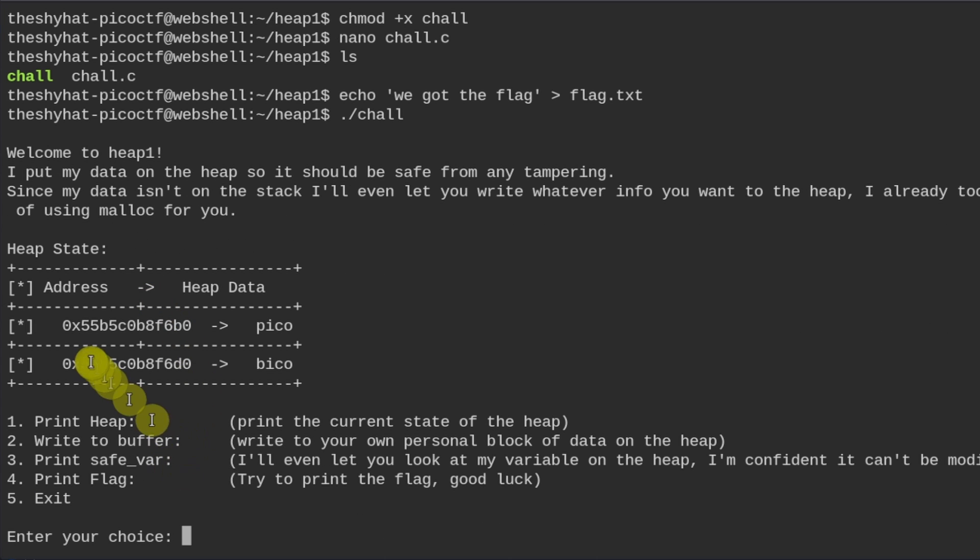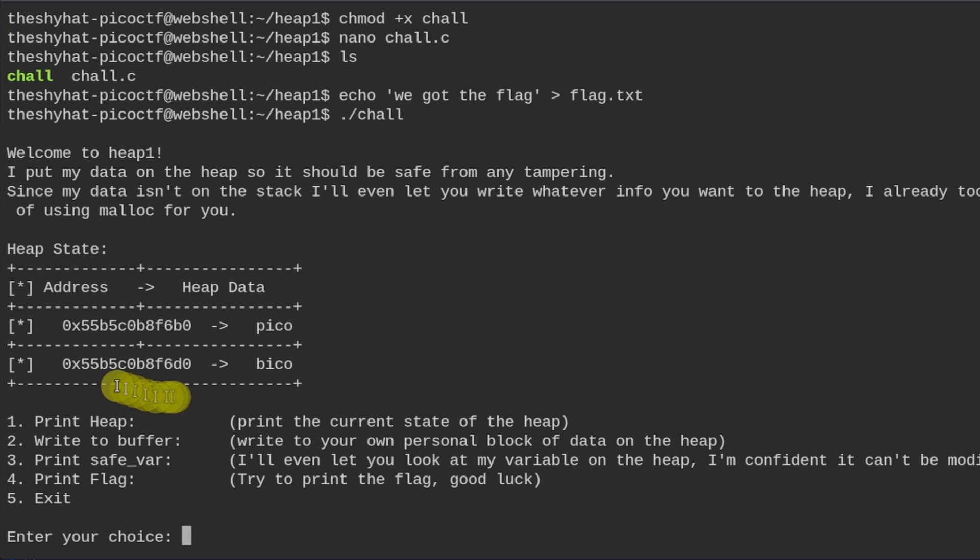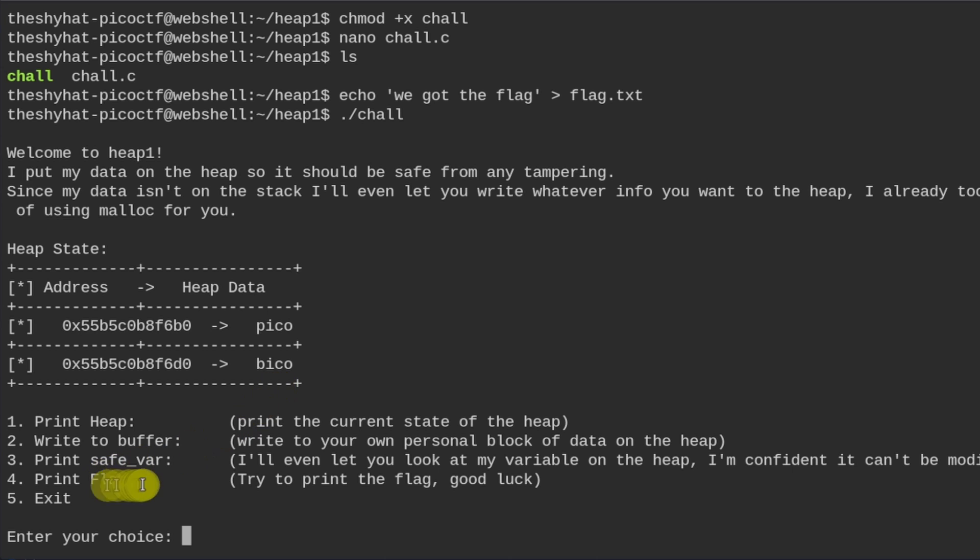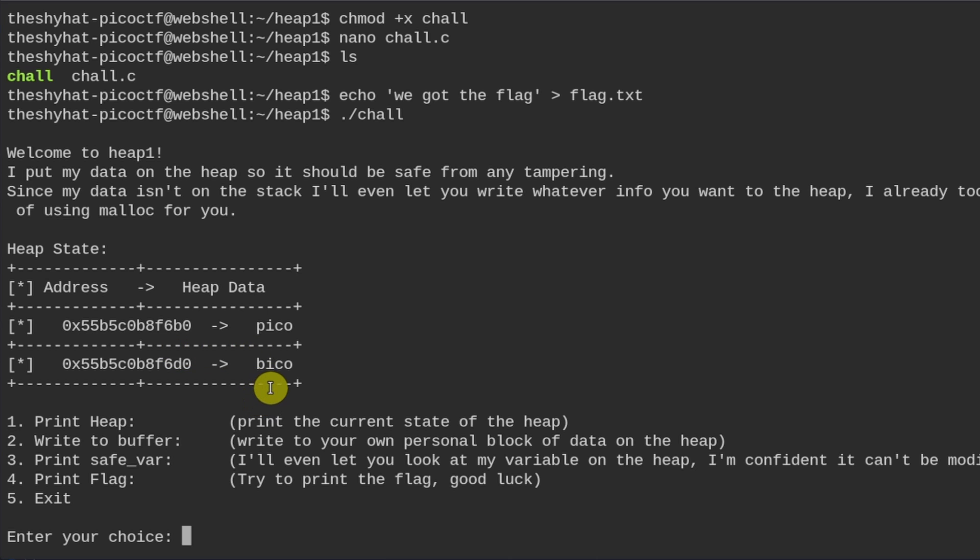Okay, and we have these same memory addresses that were similar to the ones in the last challenge, which was called heap 0. So between this memory address right here and this memory address right here, there are these two variables. So there's pico, which is the initial value of the buffer that we can write. And there's bico, which is the value of the safe var variable. So what we're trying to do is we're trying to overwrite the heap so that the value of the safe var variable doesn't say bico, but it says pico.